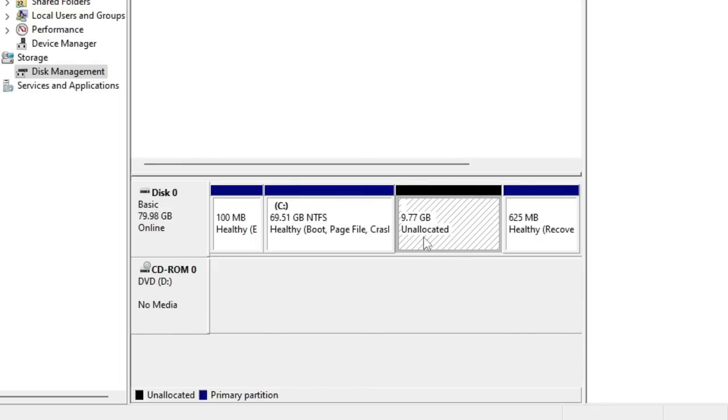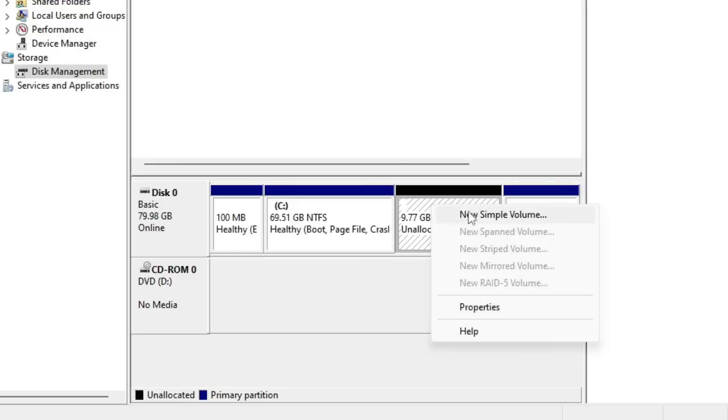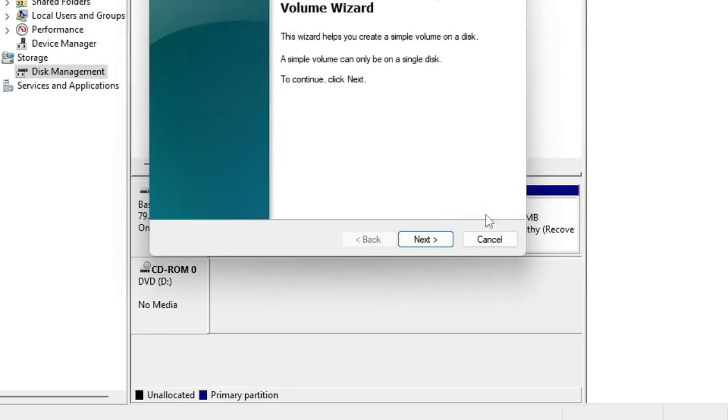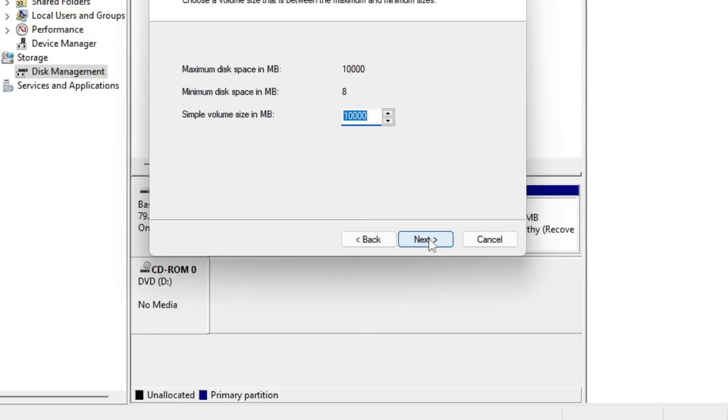Right-click on it and choose New Simple Volume. Then click on Next.